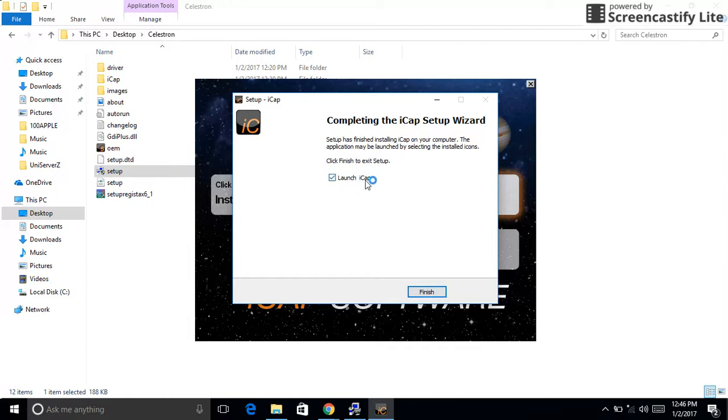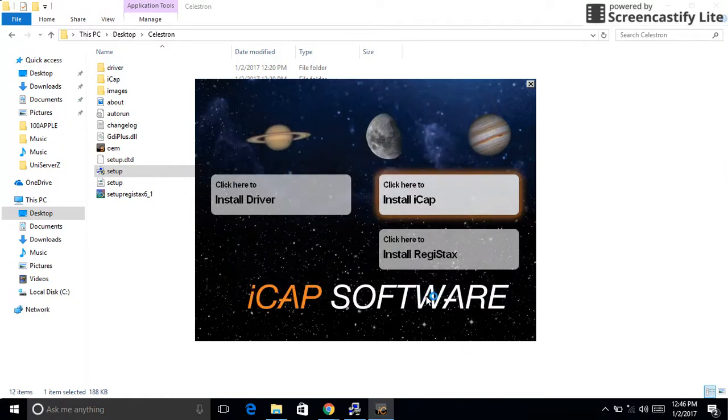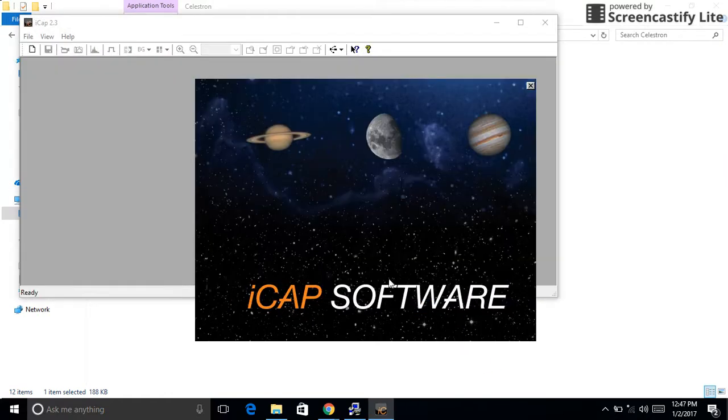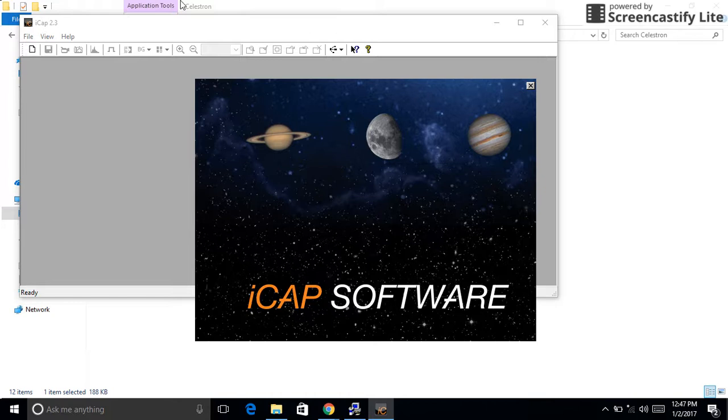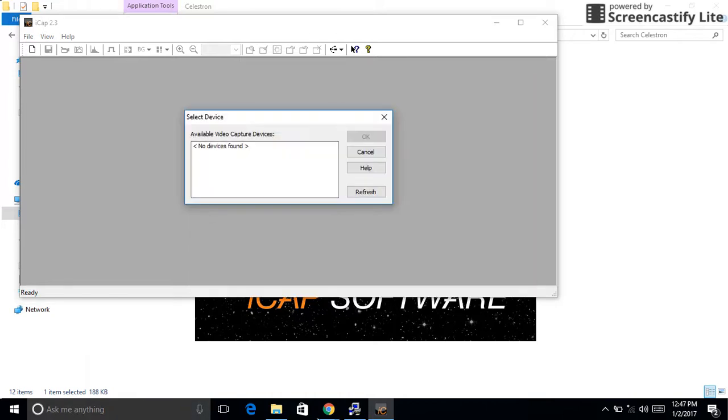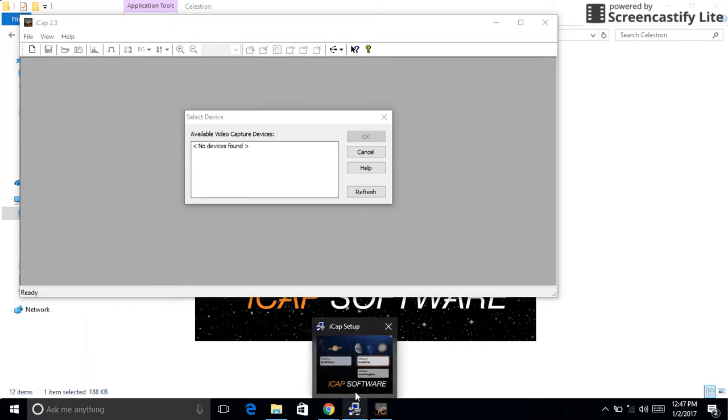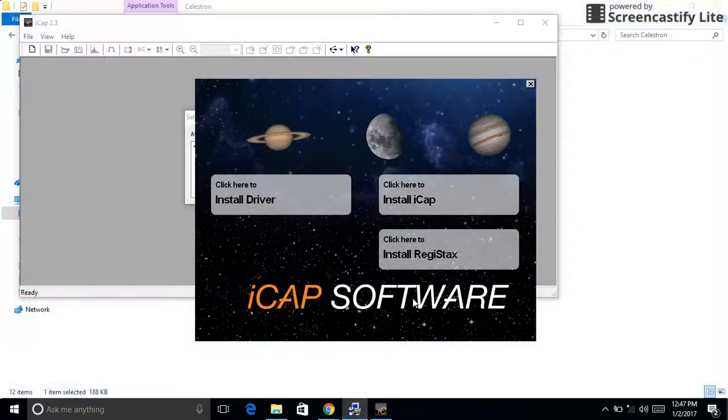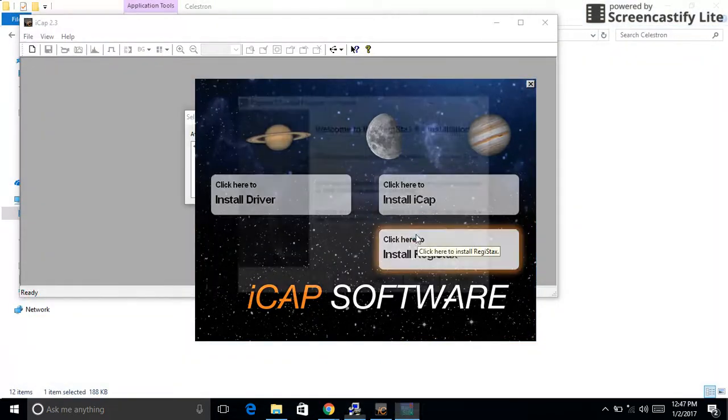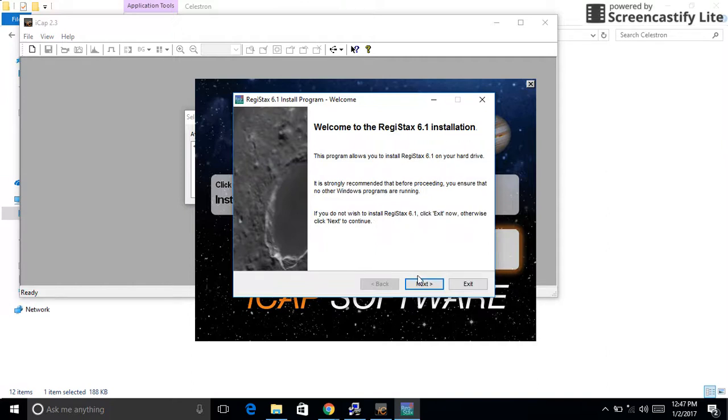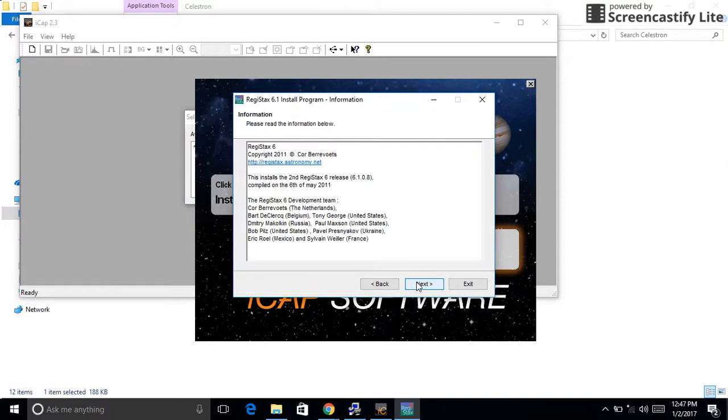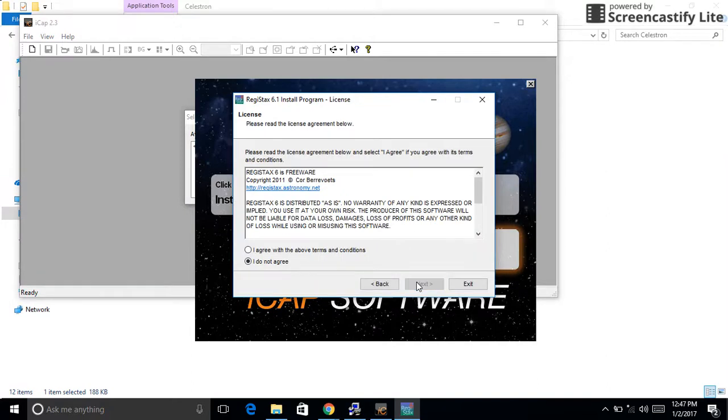We'll go ahead and launch it as well, and then you can install the other software. I have not installed the camera yet, so we cannot install the other one just yet.